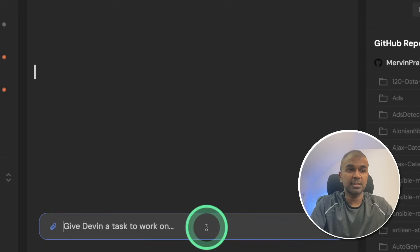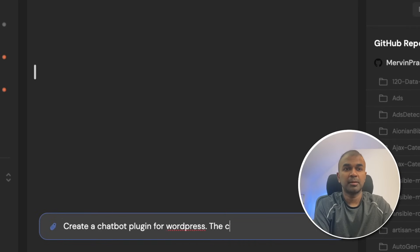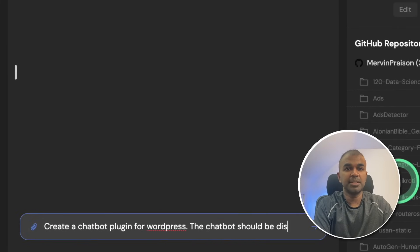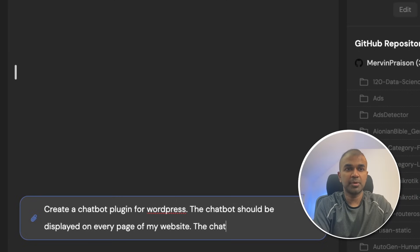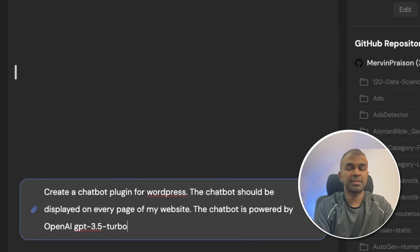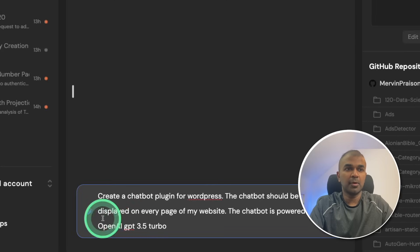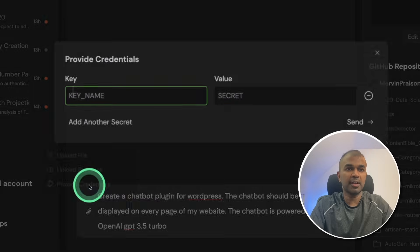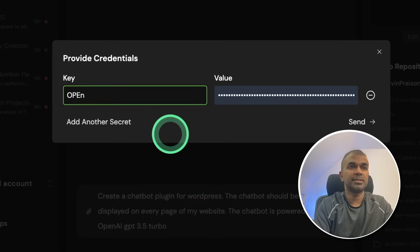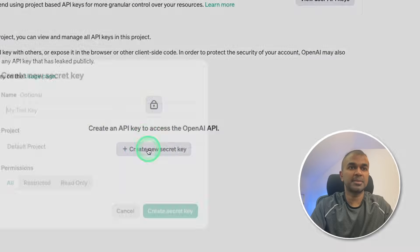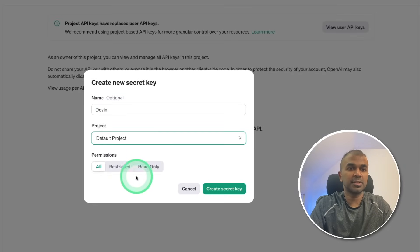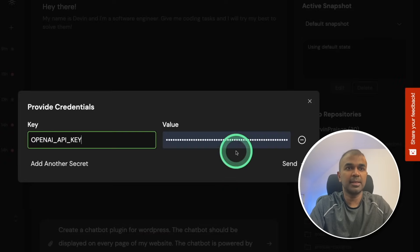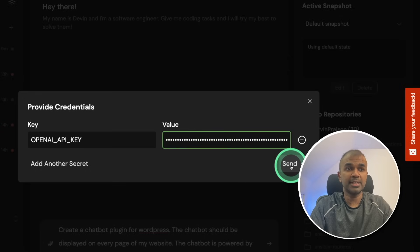I'm going to ask create a chatbot plugin for WordPress. The chatbot should be displayed on every page of my website. The chatbot is powered by OpenAI GPT 3.5 Turbo. I'm going to click enter. I'm also going to provide a credential which is OpenAI API key. I'm going to generate the key from OpenAI website. I'm going to name it as Devin default project and create secret key. I copy the key and paste it here. Now going to click send.